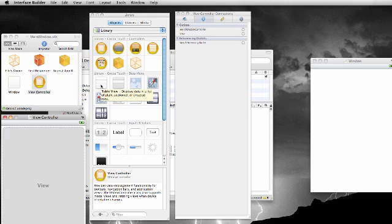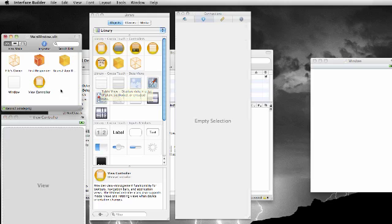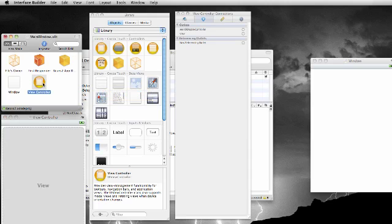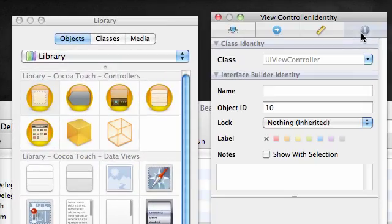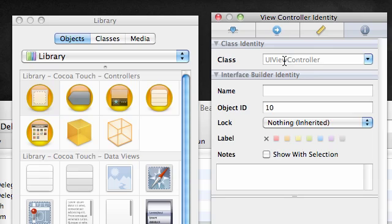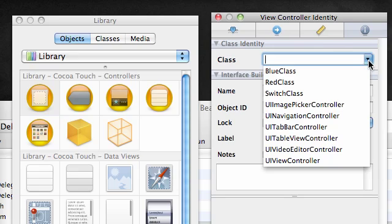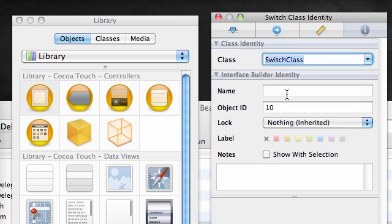Now that your main window has a view controller, go ahead and click on that view controller icon and in your identity inspector, by default this class is UI view controller. We want to go ahead and switch this to switch class.